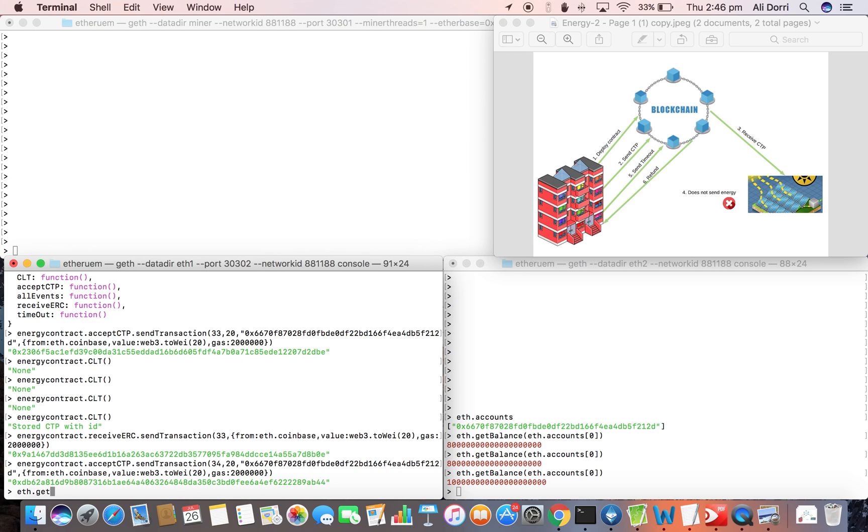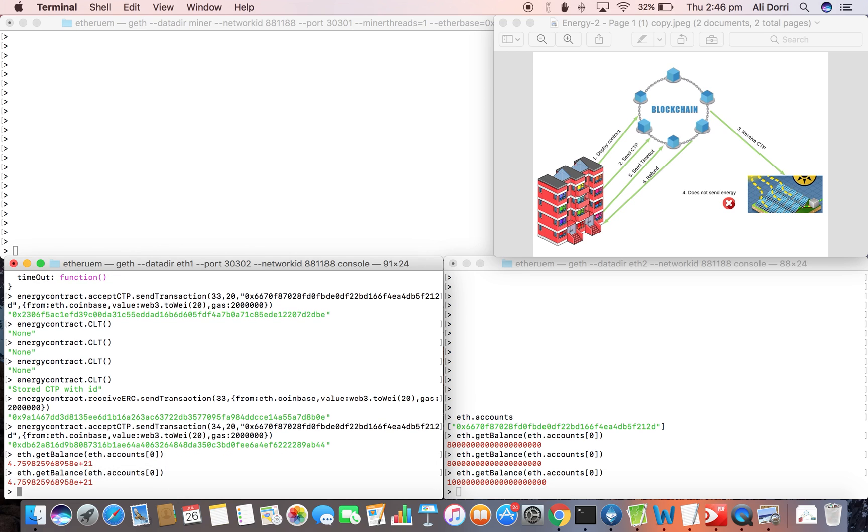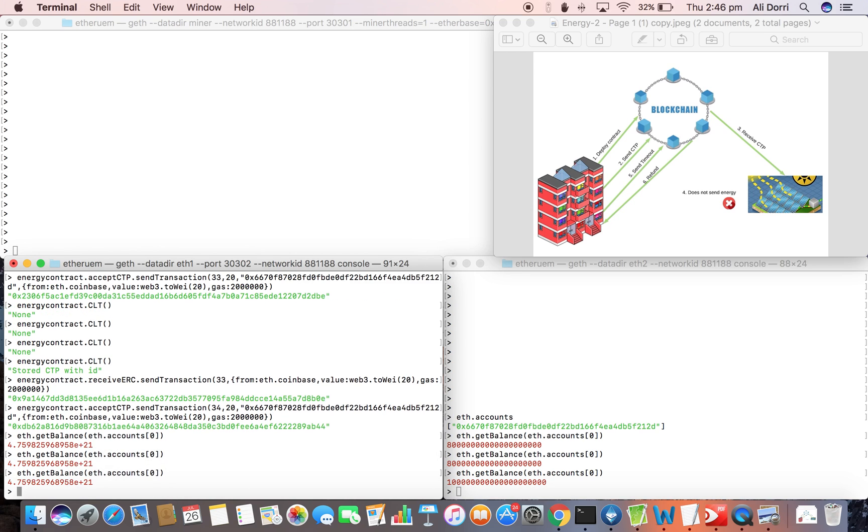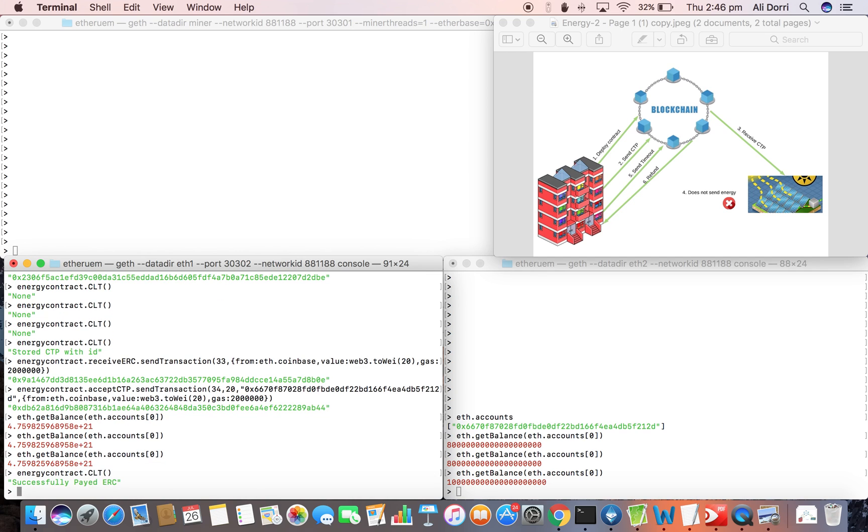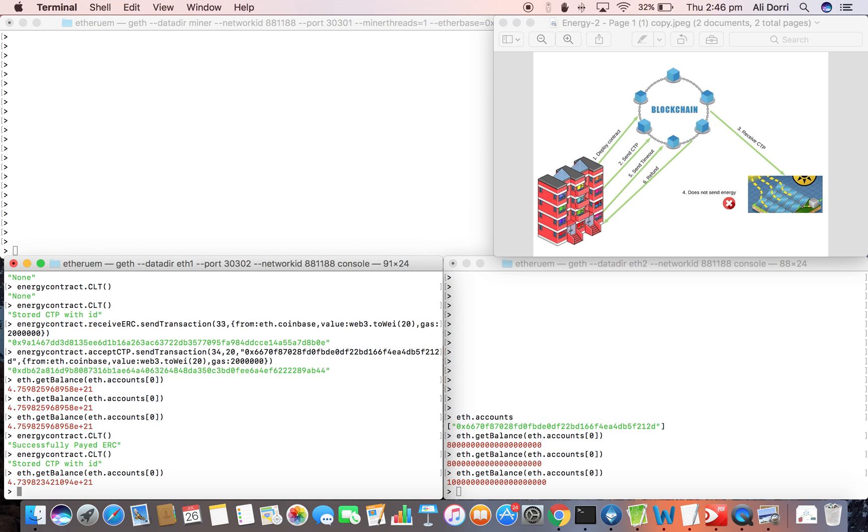Then we just check the balance of this node. Now the CTP is stored and then check the balance of this node.